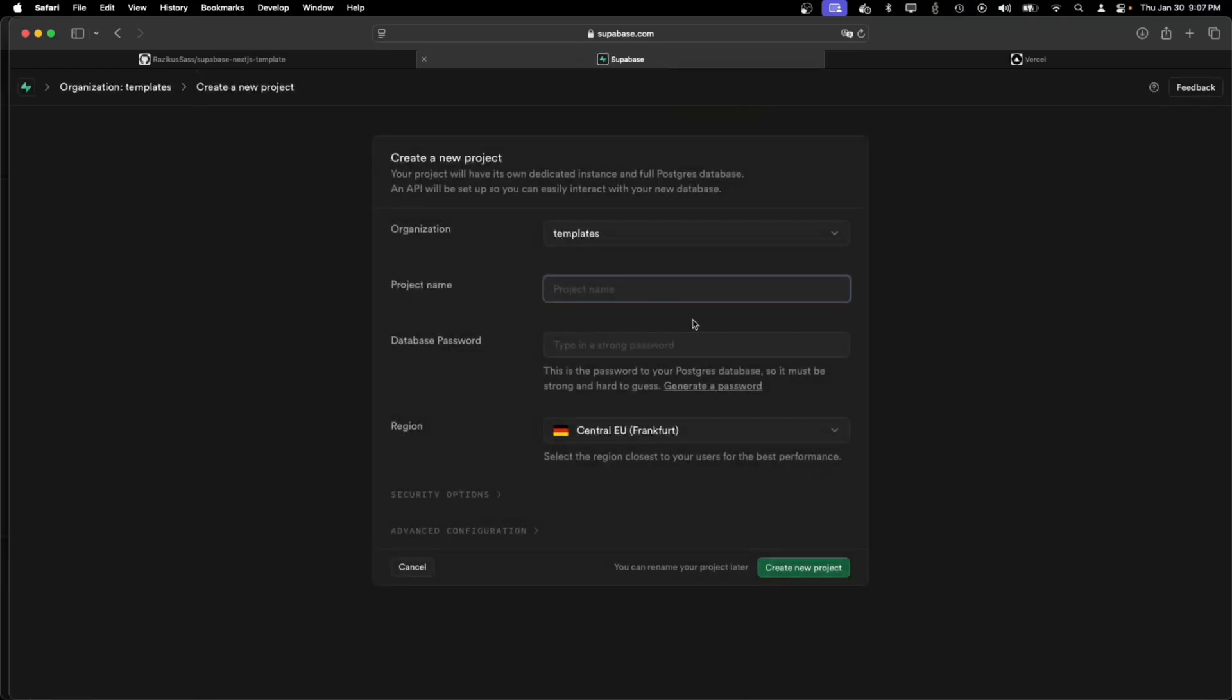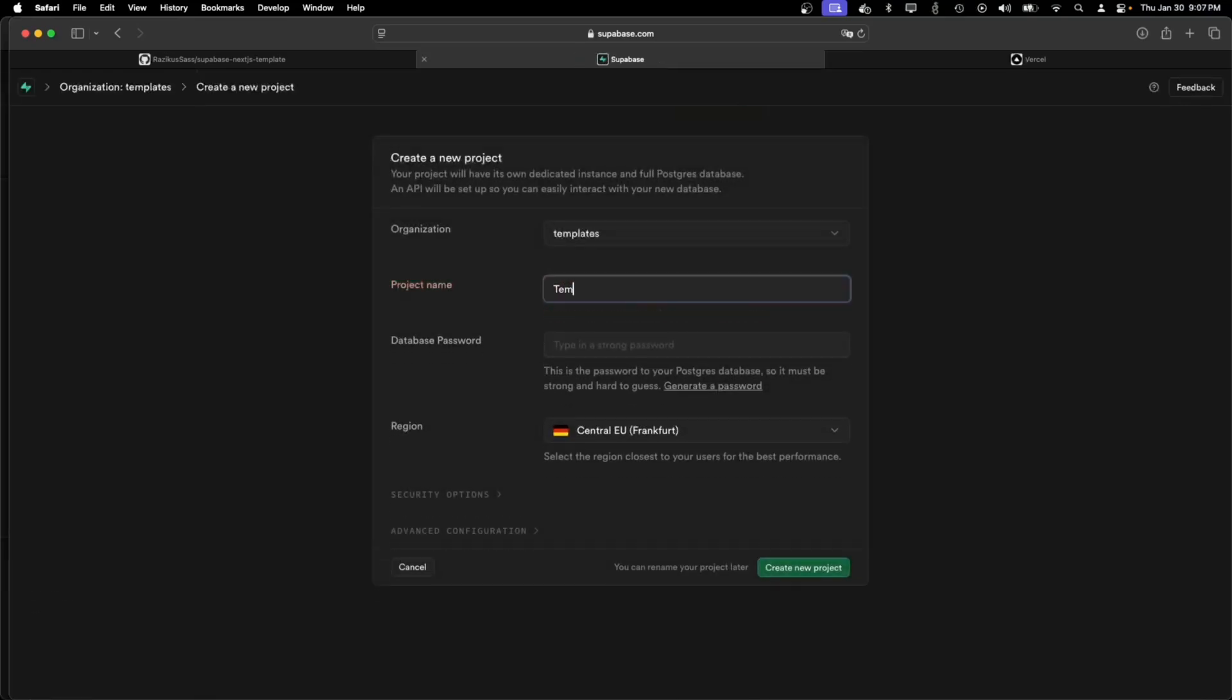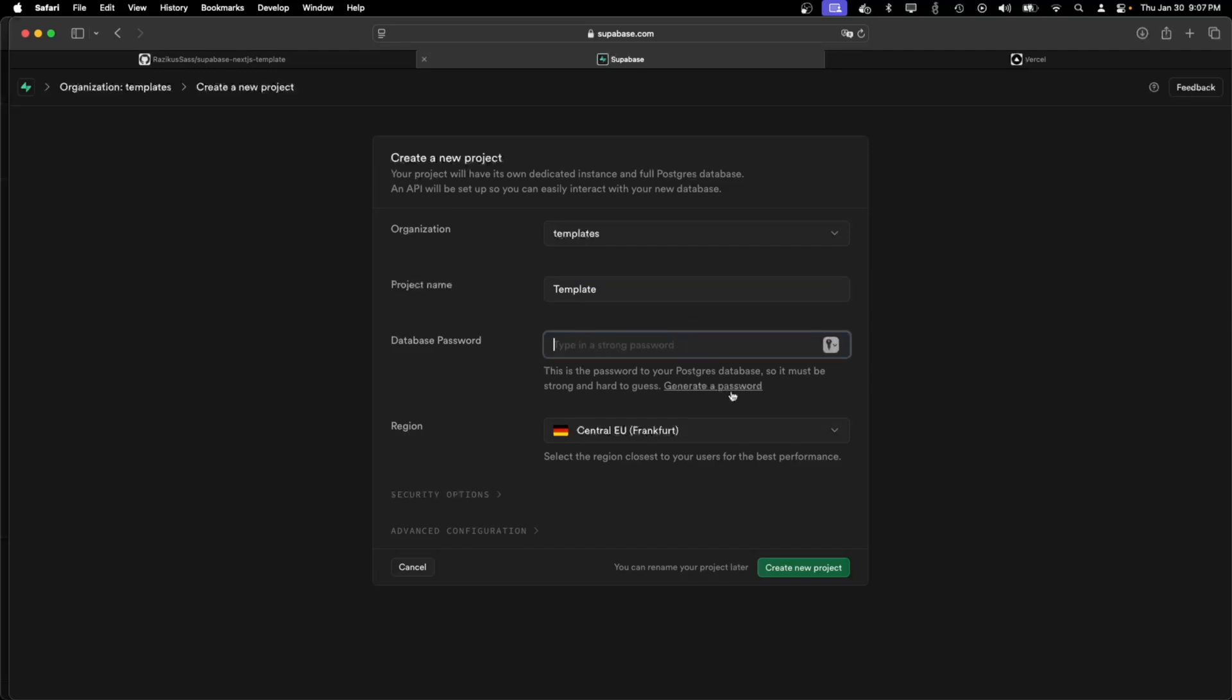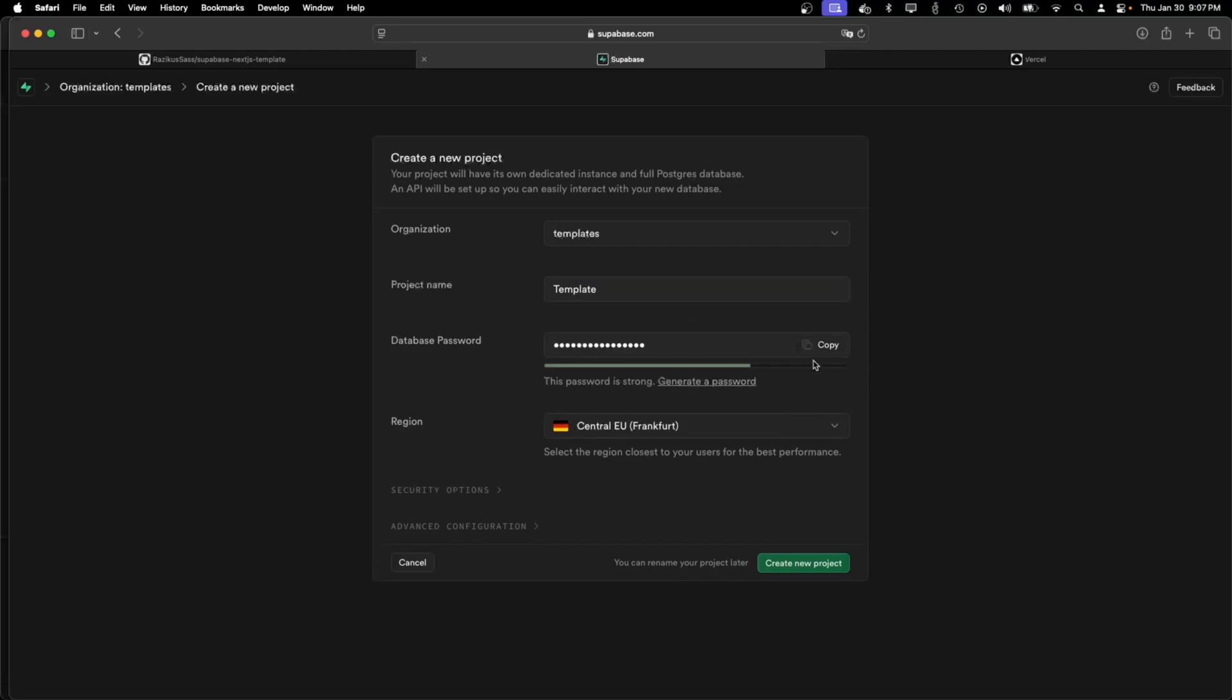So I'm just naming it template, generate a strong password. Remember to get this password and save it somewhere.